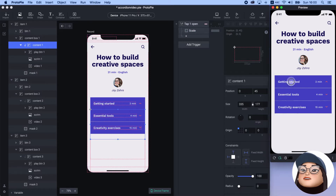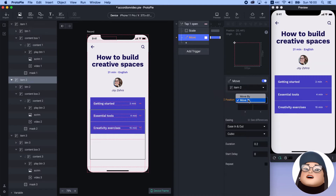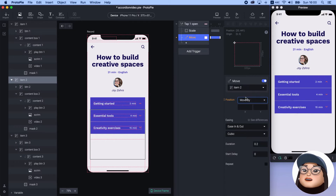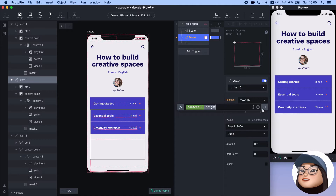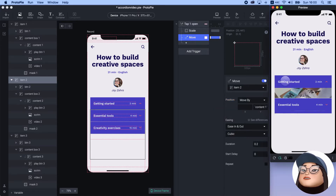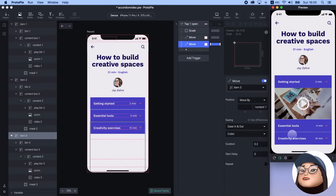You can see now that the content is displayed. To relocate other items when it expands, I will add a move response to item 2, and I will use 'move by' instead of 'move to.' Move to makes things move to the exact point, while move by lets things move as much as the amount you assigned. I will use again the formula with content 1 height. So item 2 moved after item 1. I will copy and paste this for item 3, and item 3 moves as well.